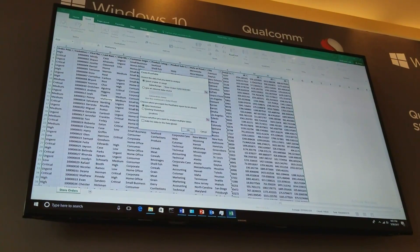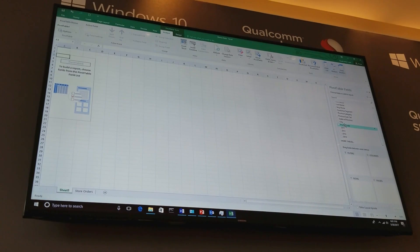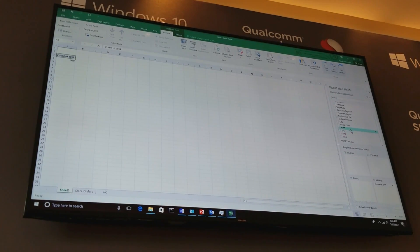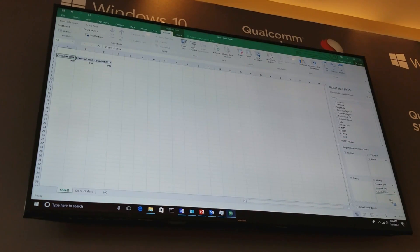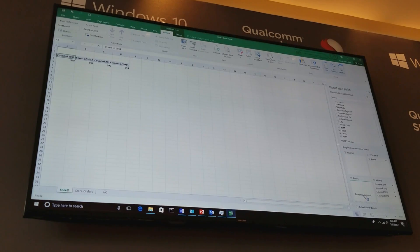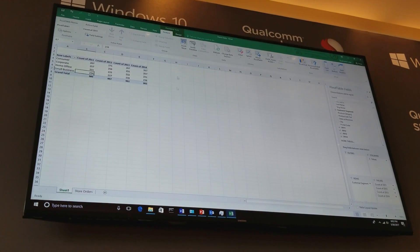Insert a pivot table. I want to do something a little bit more than just data entry because I want you to see that even when you're doing some pretty heavy-duty Excel work, there's no delay, there's no waiting — it all just works. Let's create a pivot chart here as well.